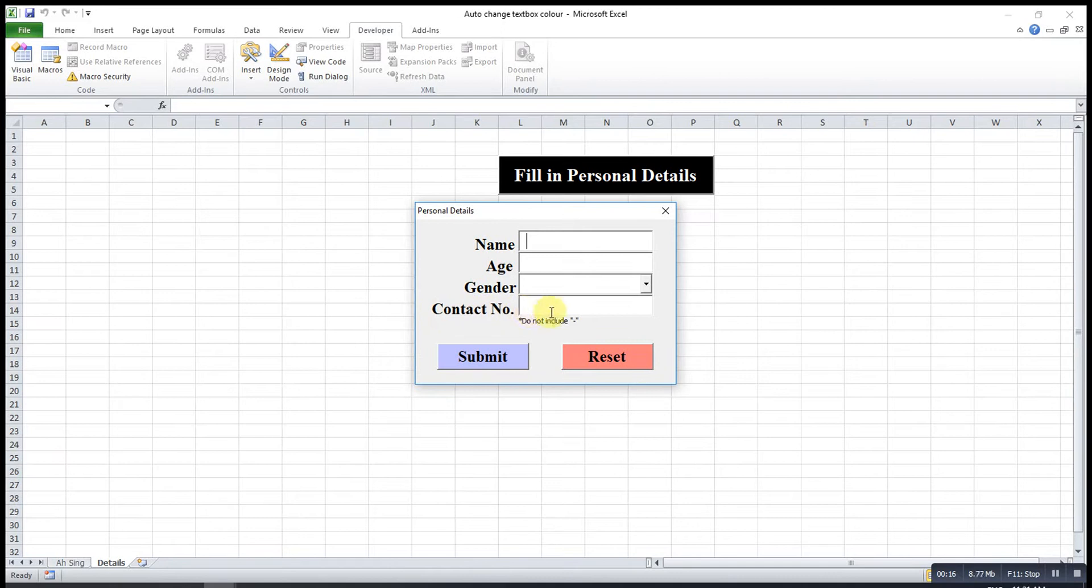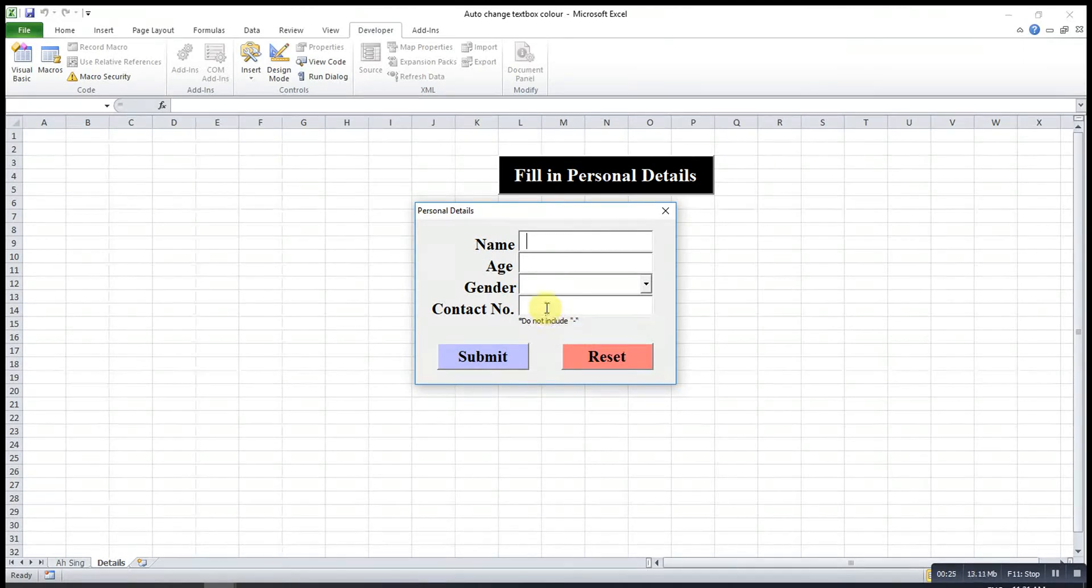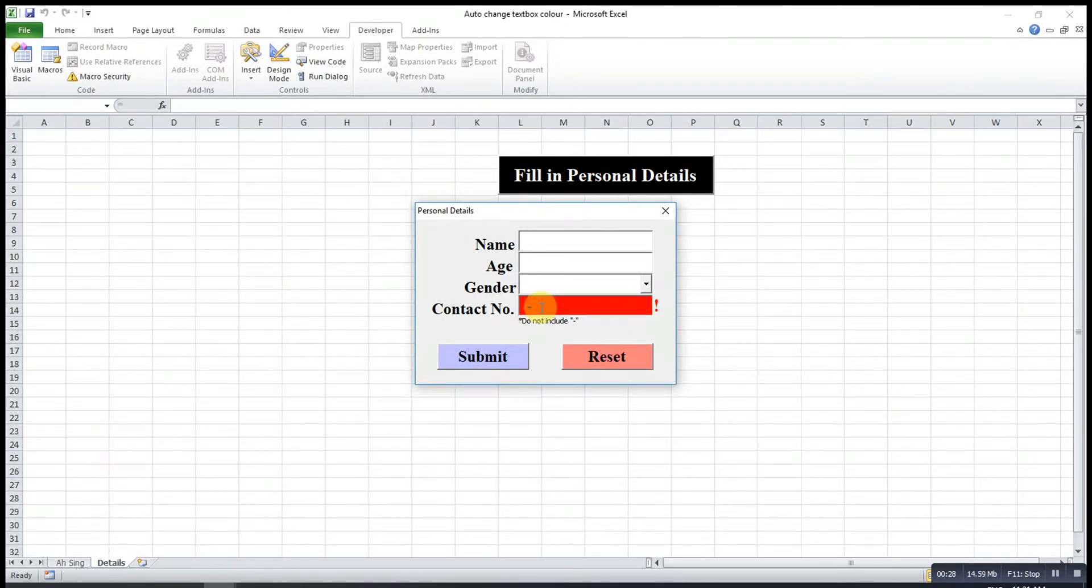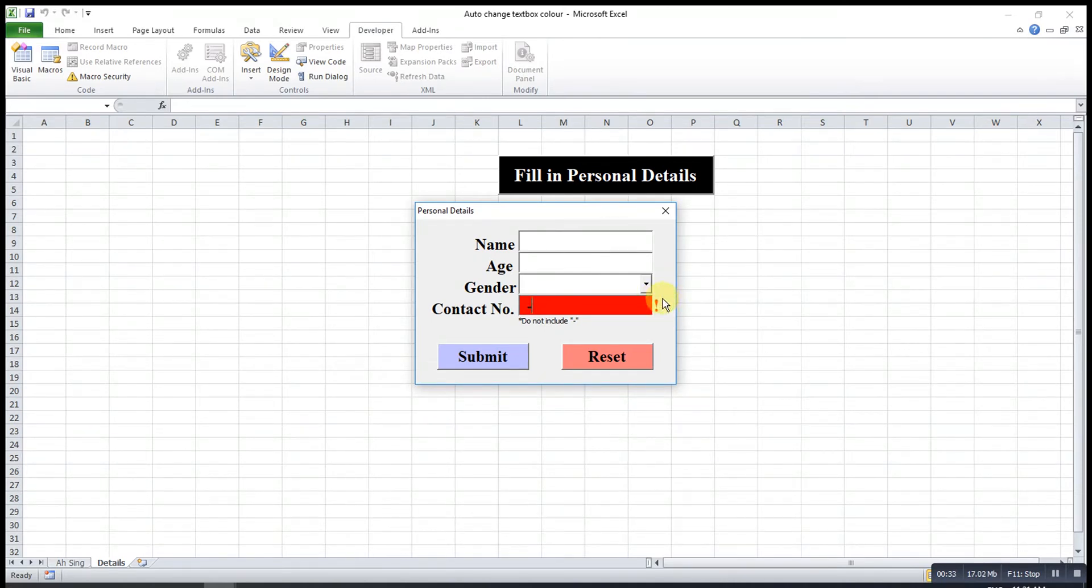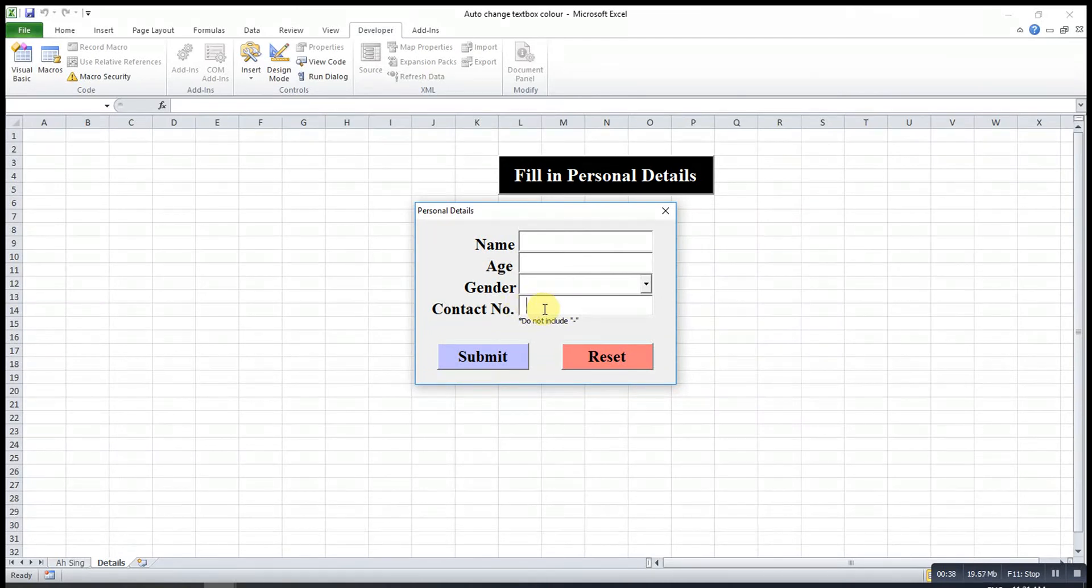For this particular, I include a restriction where users are not allowed to include the dash sign. Let's say the user keys in dash, then the text box will turn red and an exclamation mark will be shown. Without that, it will go back to the original color.